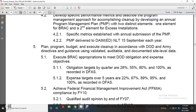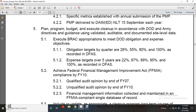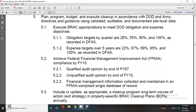Planning, programming, and budget execution for cleanup in accordance with Department of Defense and Army directives: validate and adjust documented site-level data; execute BRAC planning, closure, or appropriation to meet DOD obligation and expense objectives. Obligation targets are set quarterly at 28%, 55%, 80%, and 100%, as required by the DFAS — Defense Finance and Accounting Service. Achieve Federal Financial Management Improvement Act compliance by fiscal year 2010. Qualified audit opinion by end of 2007. Financial management information collected and maintained in a Federal Financial Management Improvement Act-compliant single database of record, including up-to-date cleanup program, long-term closures, exit strategy, and appropriate cleanup plans.